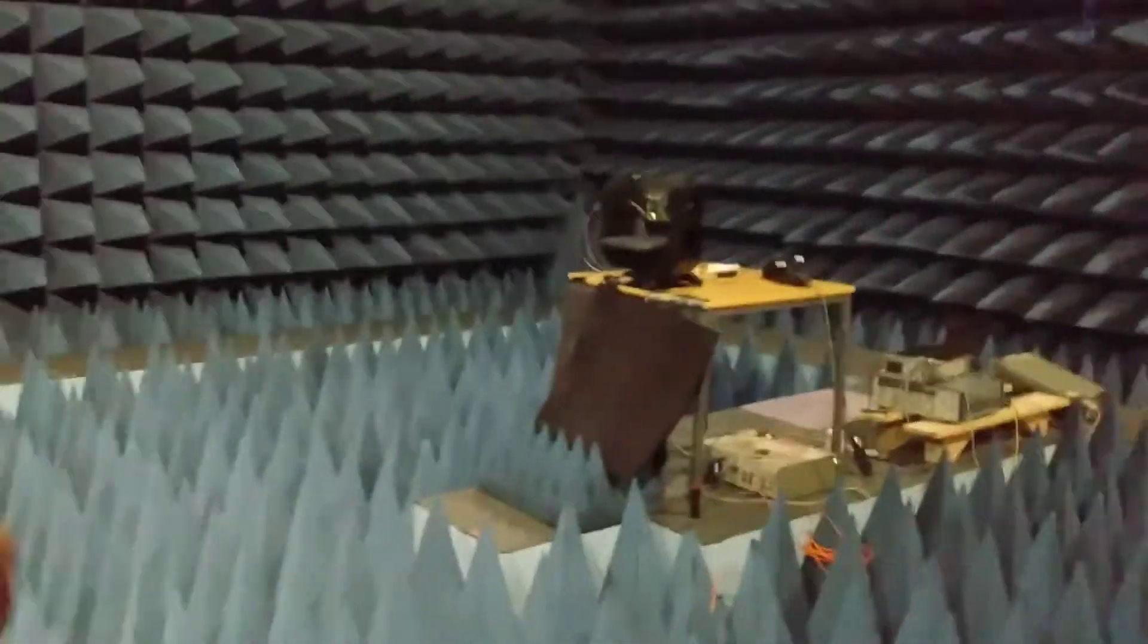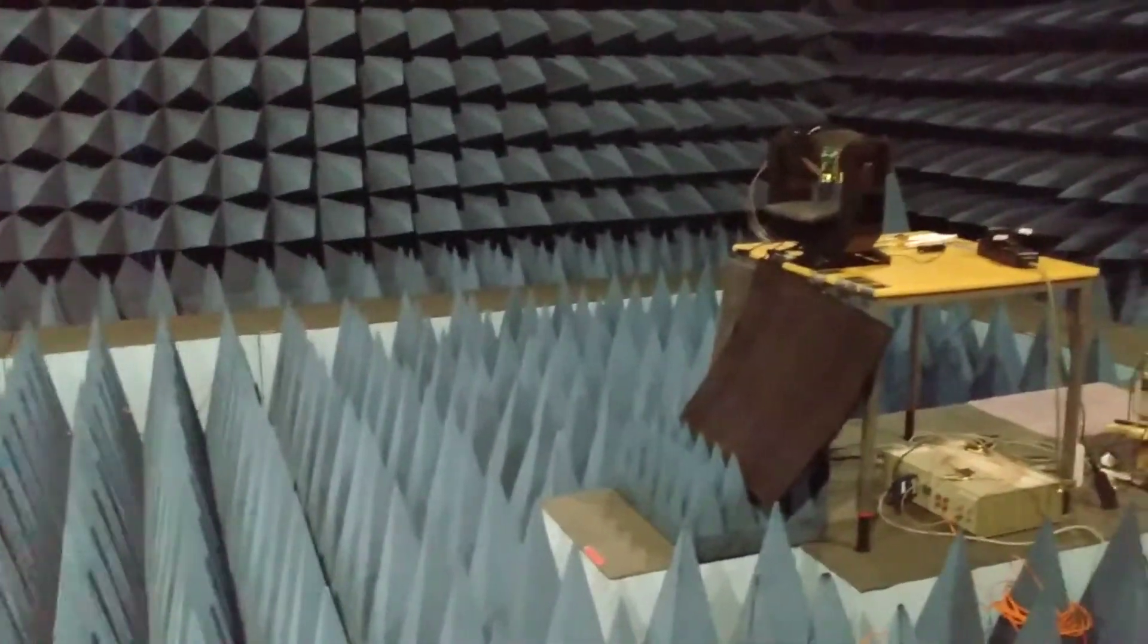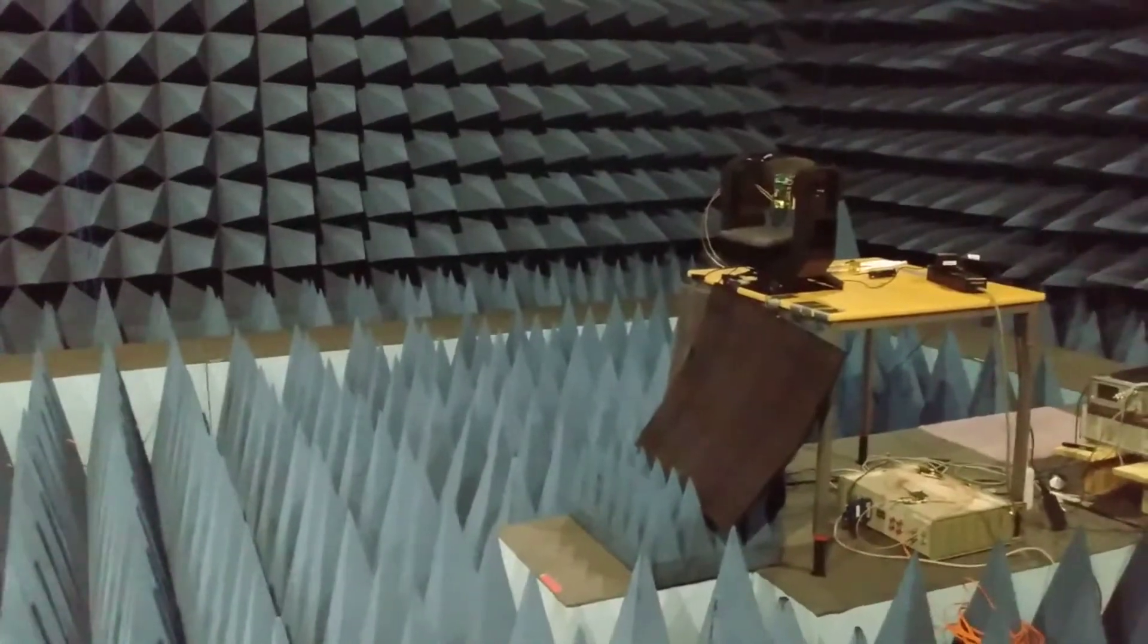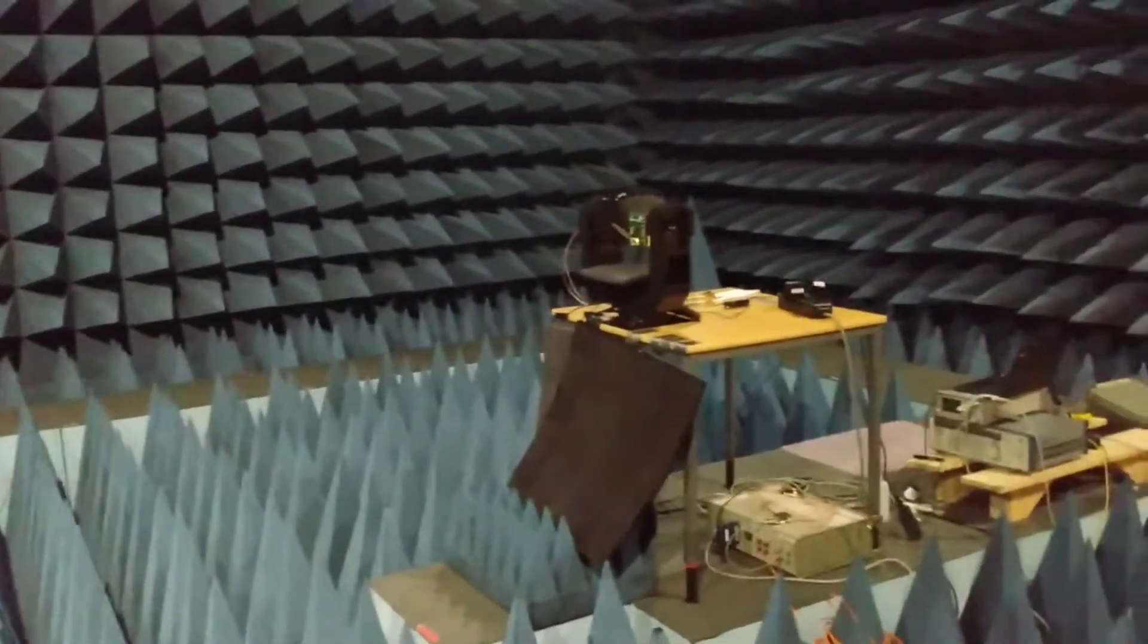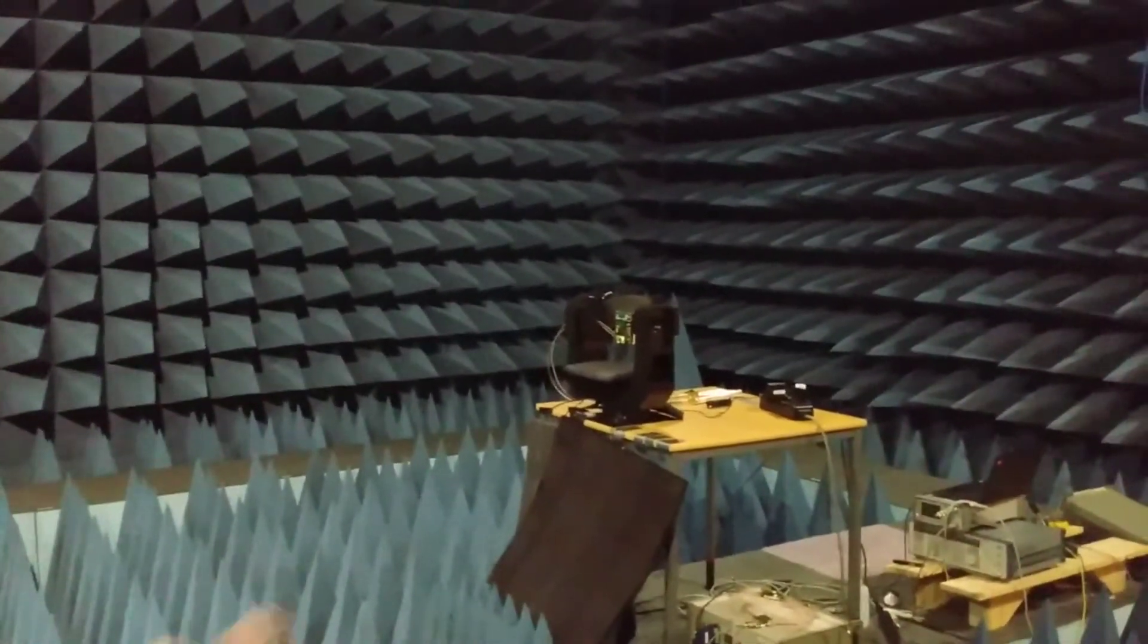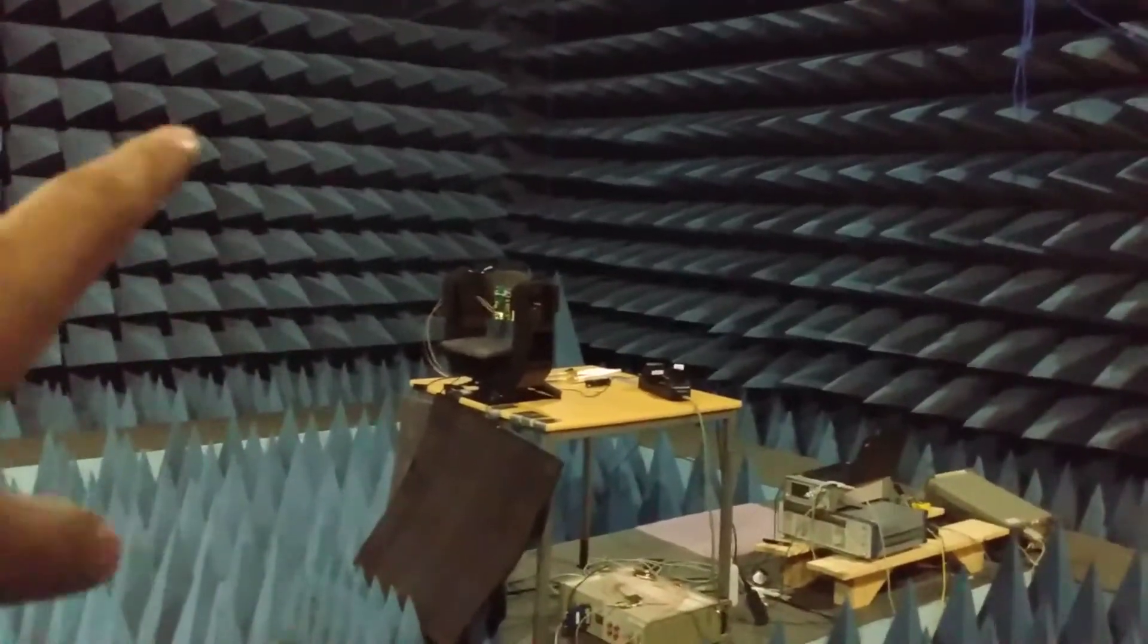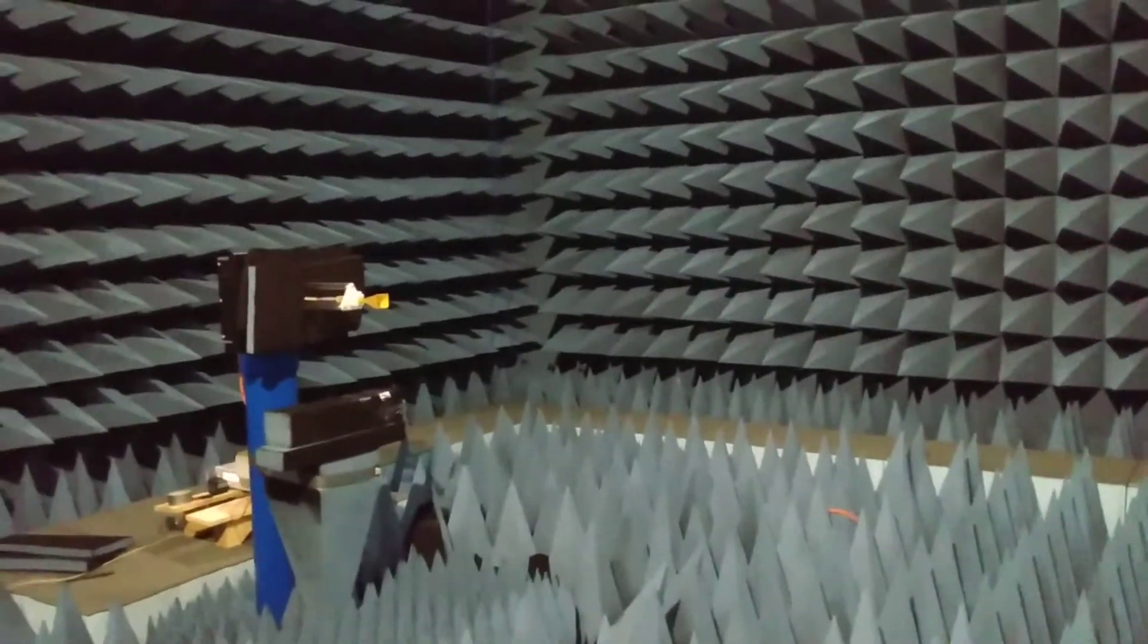The way to measure the axial ratio is that if we want to measure at a specific angle, at the boresite, right now the antenna under test is looking towards the boresite, and we can rotate the horn antenna around its axis.